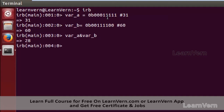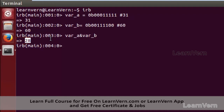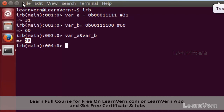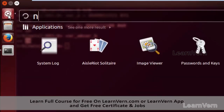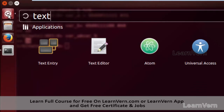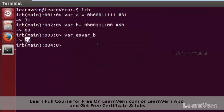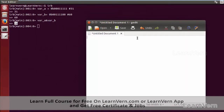This gives us the output 28, as you can see on the screen. Now let me show you a practical demonstration of how this output was arrived at. Let me open the text editor.